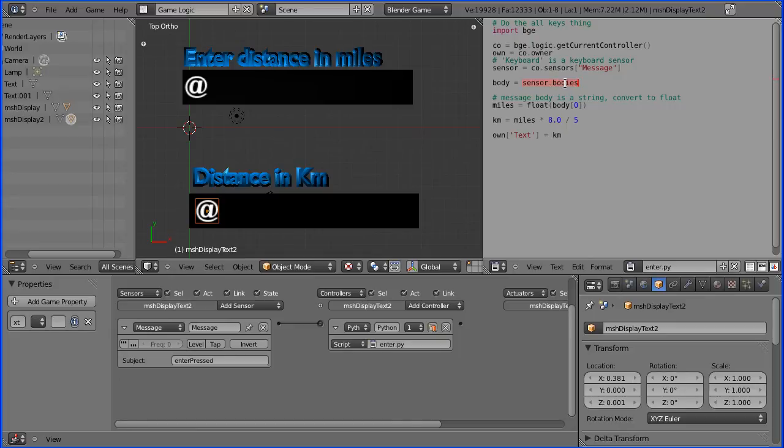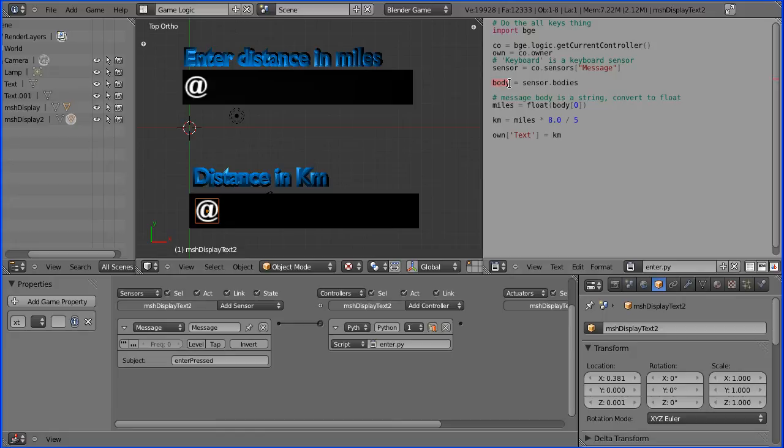With a logic brick message you can only have one body, but with python you can have multiple bodies. And that string array will be stored in this variable here, body.